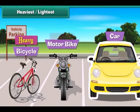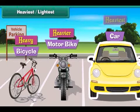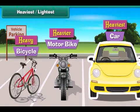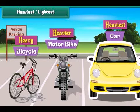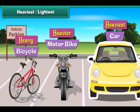Heavy, heavier, and heaviest are used to describe weights. Or we can also use light, lighter, and lightest to describe weights.